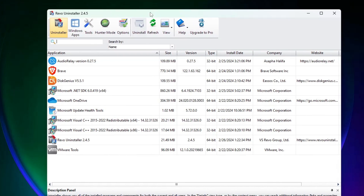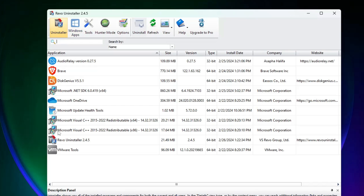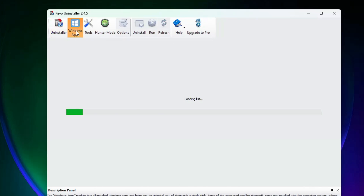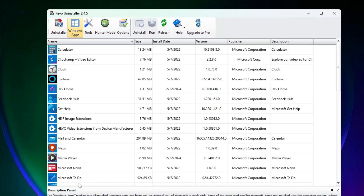At the very top you will find a few categories. The first one is the Uninstaller — if you click on it you will find all the applications you can uninstall, including all your third-party applications. The next one is the Windows App section, where you can find all kinds of bloatware and Windows applications that you can uninstall.